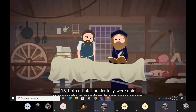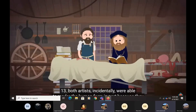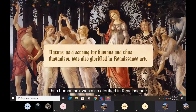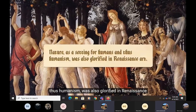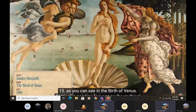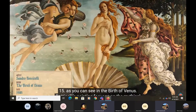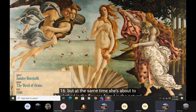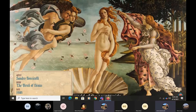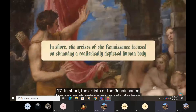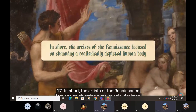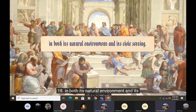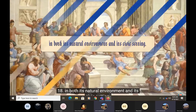Both artists, incidentally, were able to render the human form in part because they both dissected cadavers. And nature, as a setting for humans and thus humanism, was also glorified in Renaissance art, as you can see in The Birth of Venus. Botticelli's painting focuses on the mythical goddess from the classical world, but at the same time she's about to be clothed in the flowers found in the natural world of the countryside. In short, the artists of the Renaissance focused on situating a realistically depicted human body in both its natural environment and its civic setting.